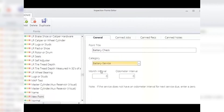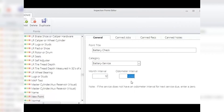Next, in the month interval, choose how many months between battery checks — in this example, 12 months. On the odometer interval, assign the miles between battery inspections — in this case 12,000 miles, about a year. Note: if this is an item that only needs to be looked at once a year regardless of mileage, enter zero in this field. For example, in Pennsylvania we have a yearly inspection regardless of mileage driven, so zero goes in this field.